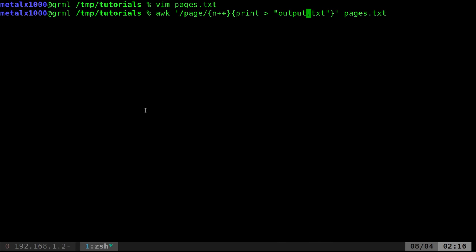So what we're going to actually do is use that variable we created. And so we're just going to throw the n in there. So now it's going to find the first page, the first match, and the lines that go with that, and put it in a file called output1.text. Then it's going to find the second match and put all those lines in the file called output2.text, so forth and so on.